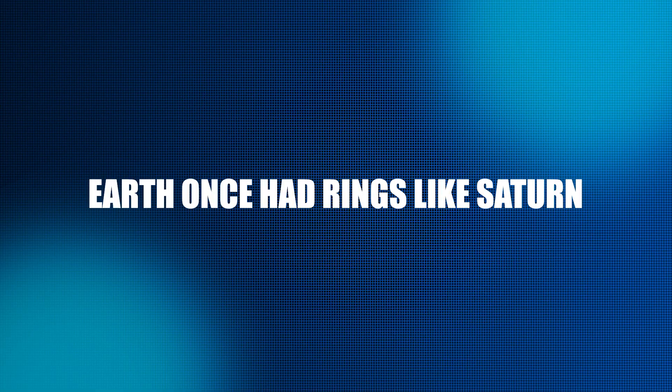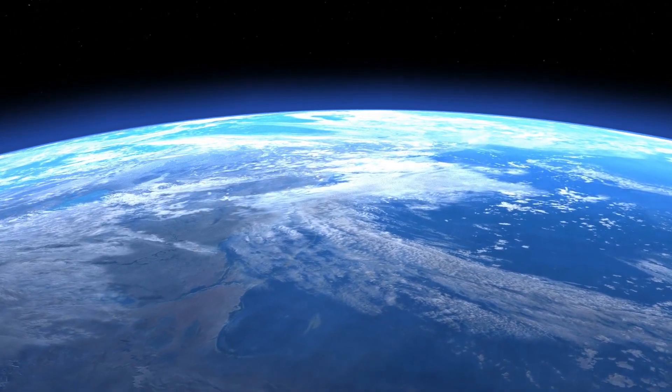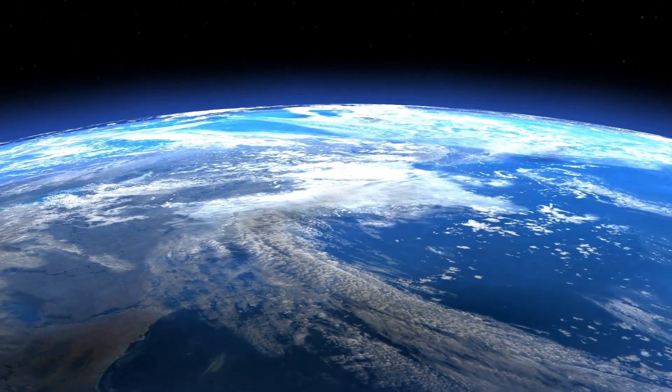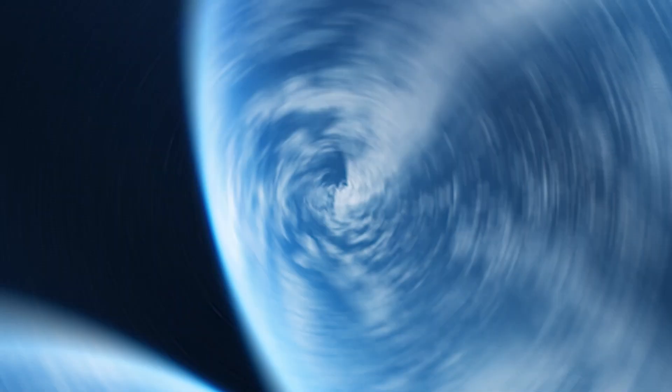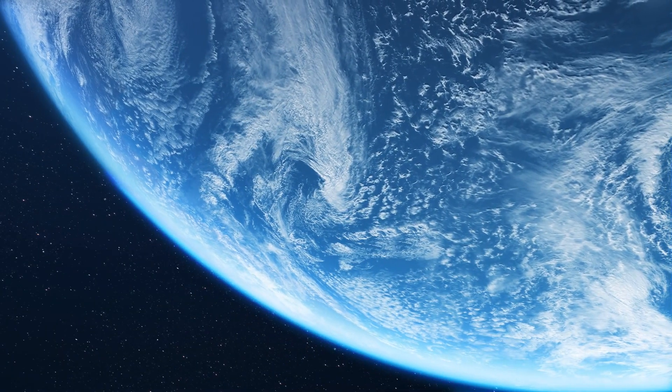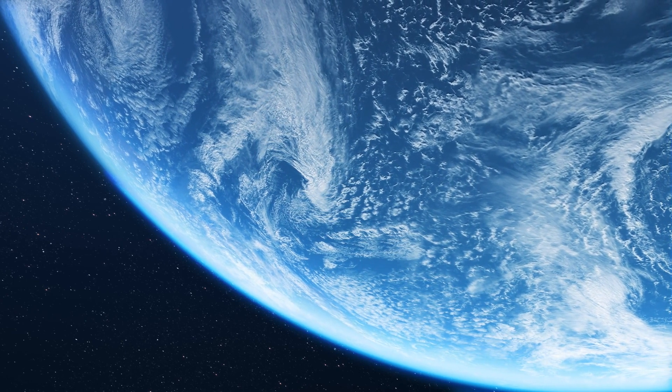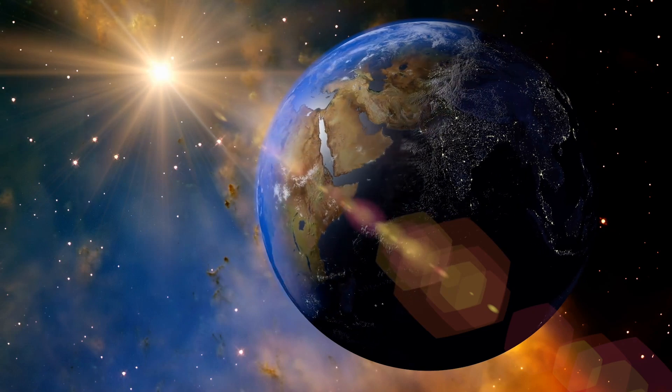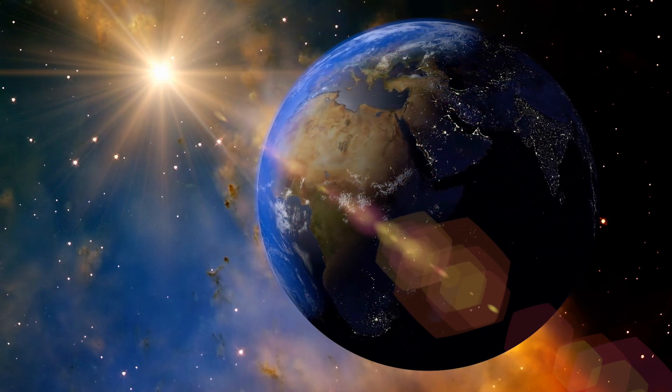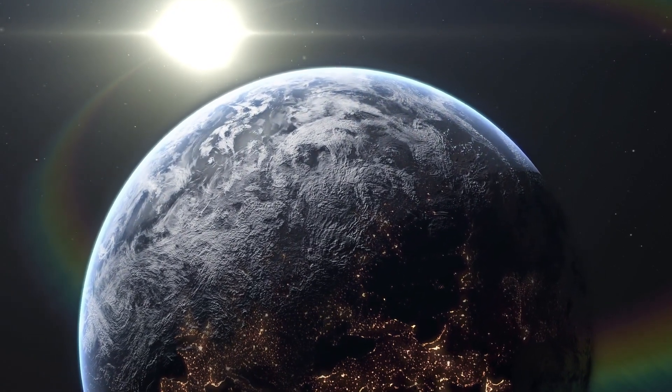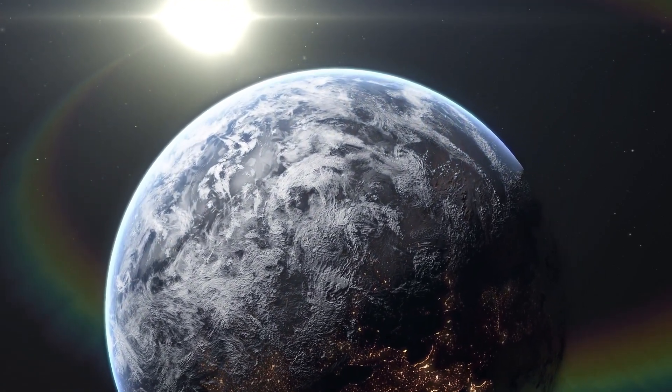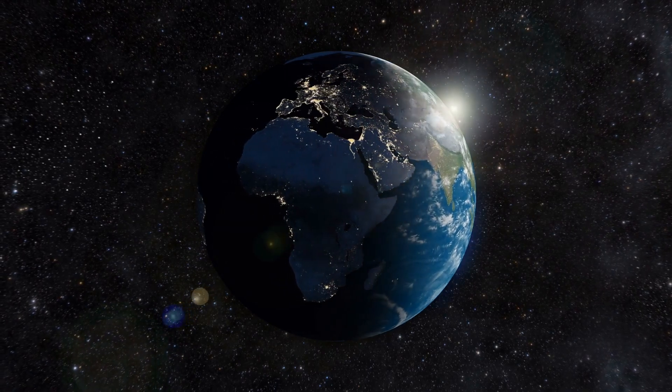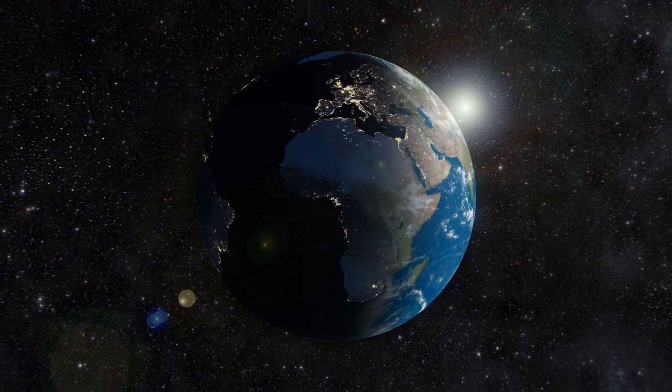1. Earth Once Had Rings Like Saturn. Have you ever considered the possibility that Earth originally resembled Saturn, with its rings of glimmering light encircling it in the sky? For a moment, picture the planet Earth covered with vast rings, much like Saturn. During the Ordovician Epoch, which occurred around 466 million years ago, it is possible that the Earth possessed its very own array of planetary rings. It is possible that the shadows produced by this debris had an effect on the temperature of the planet. It was responsible for the increase in the number of meteorite strikes that was documented in the geological record.